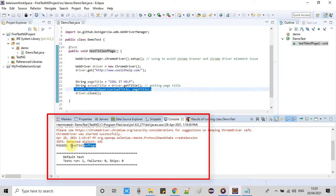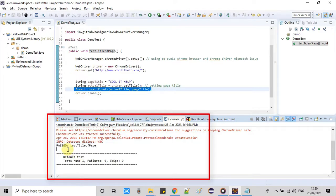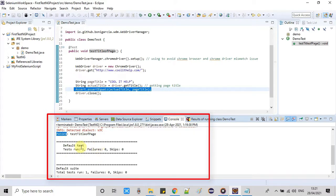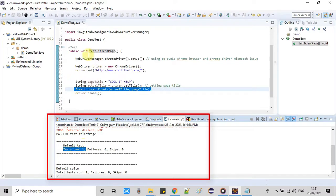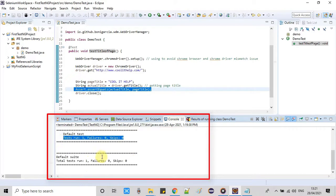So suppose you were using more than one method and then one method is passed and one method is failed, then you will get the failed just below this information. So you will get all the methods information right here. And this summary is also representing that we have executed the test case which is test run 1 and 1 and we got the failure 0 skip 0.